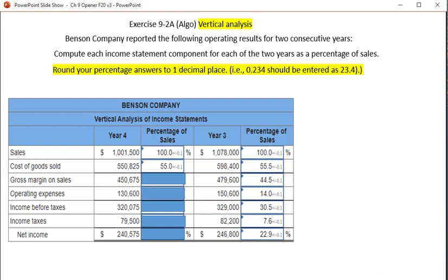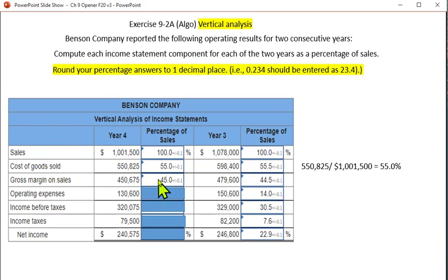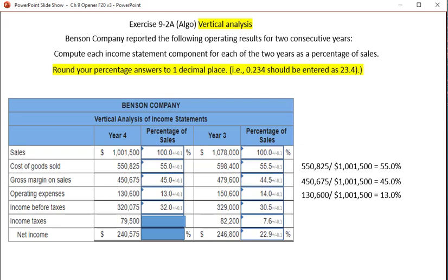Gross margin is going to be 45% of sales. It's important to realize that gross margin and cost of goods sold together are going to equal 100% because sales minus cost of goods sold equals gross margin. Operating expenses will be 13% of sales. Income before taxes is 32% of sales. Those are the calculations showing how each figure was derived.